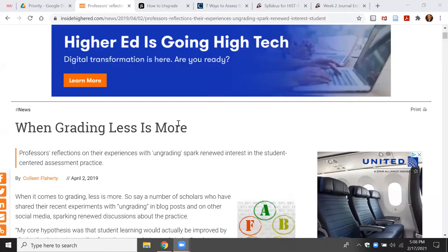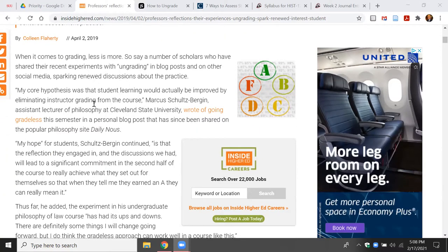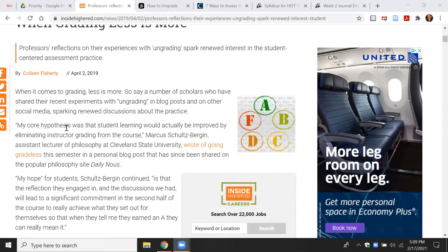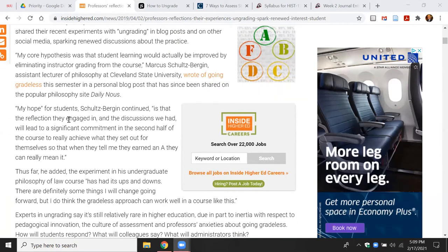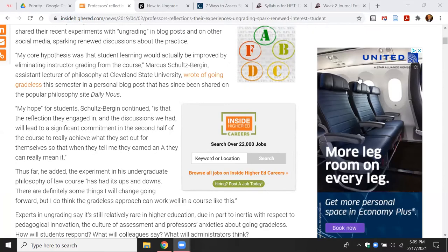In using this approach, I can draw upon any number of scholars and practitioners who have written about ungrading. A simple search will pull up articles like one from Inside Higher Ed from 2019 entitled 'When Grading Less is More.' The author, Colleen Flaherty, looks at several faculty across different disciplines to assess what they have done with ungrading activities. The emphasis is that students reflect on what they learn, leading to metacognition and often higher quality of learning within the individual discipline.